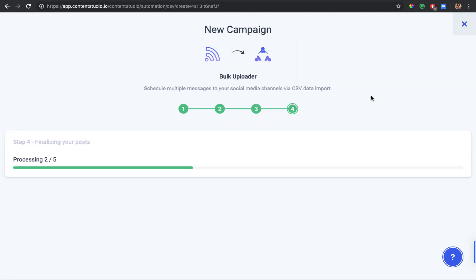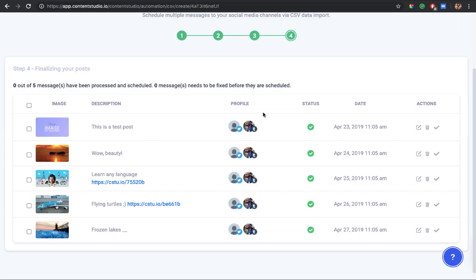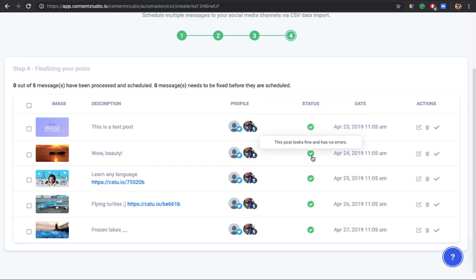Your file is now being processed by the system. All your posts from the CSV appear here with the description from the message column, the date and time from the date and time column, and the image or link URL from their respective columns. Make sure each post has a green tick, which means the post is fine and has no errors. If you want to edit a post, click the pencil icon in front of it.